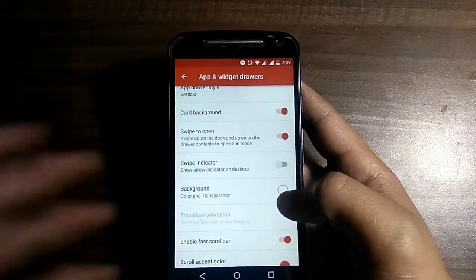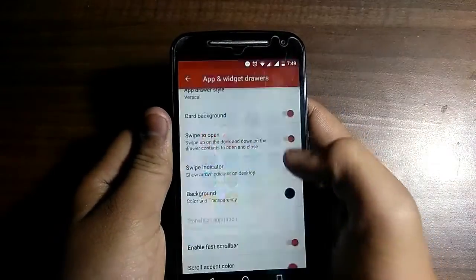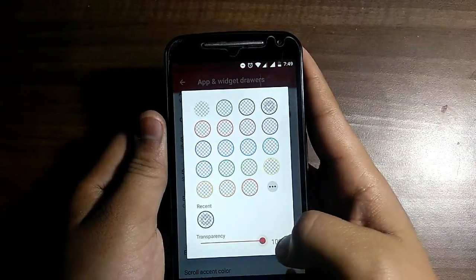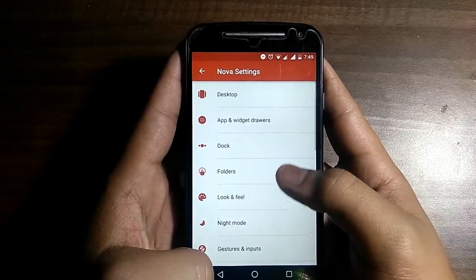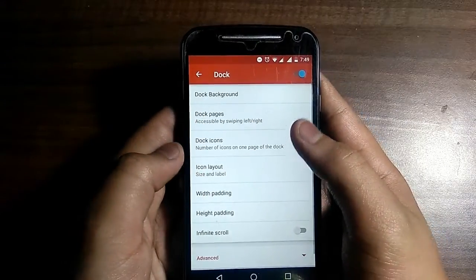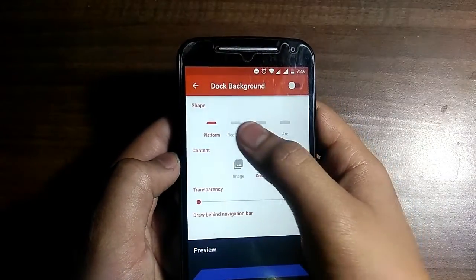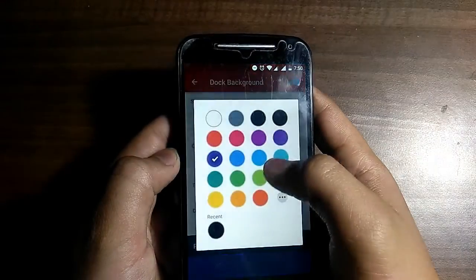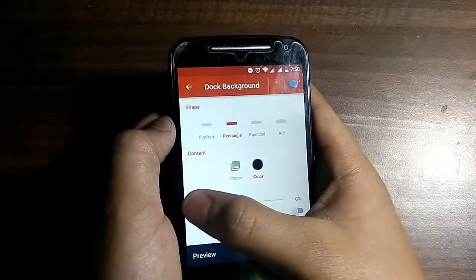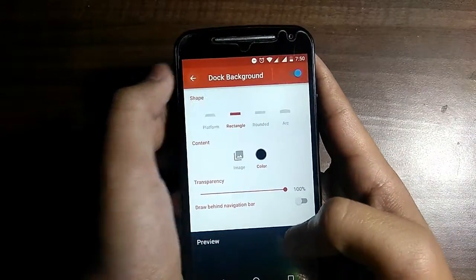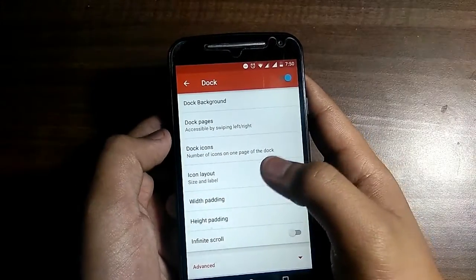Turn the transparency to 100% and go back to settings. For the dark background, click on it and choose rectangle, set the color to black and transparency to 100%. Go back and adjust dark icons and icon layout settings.